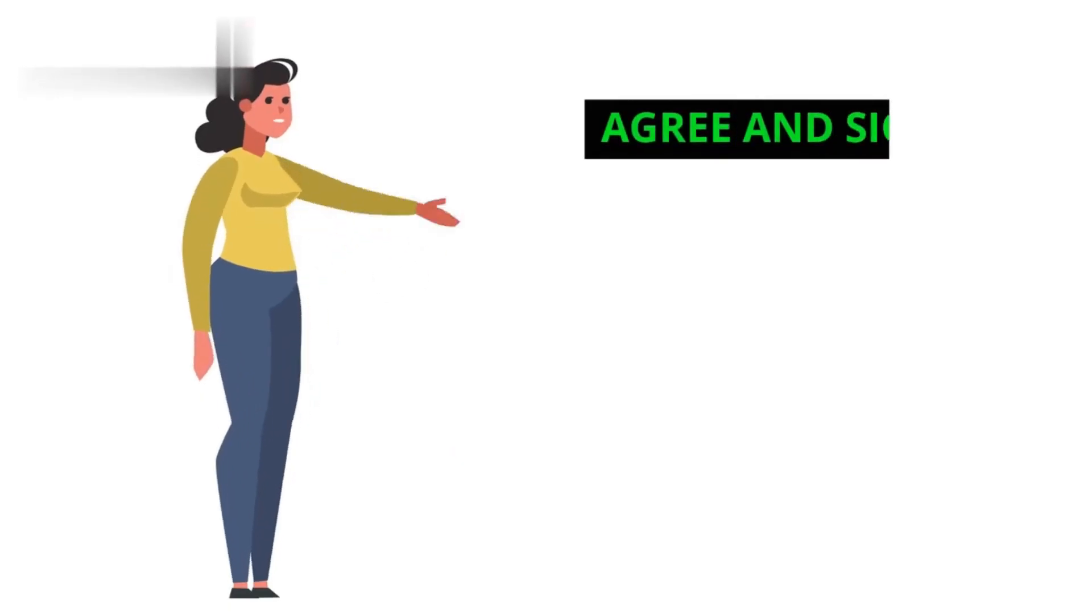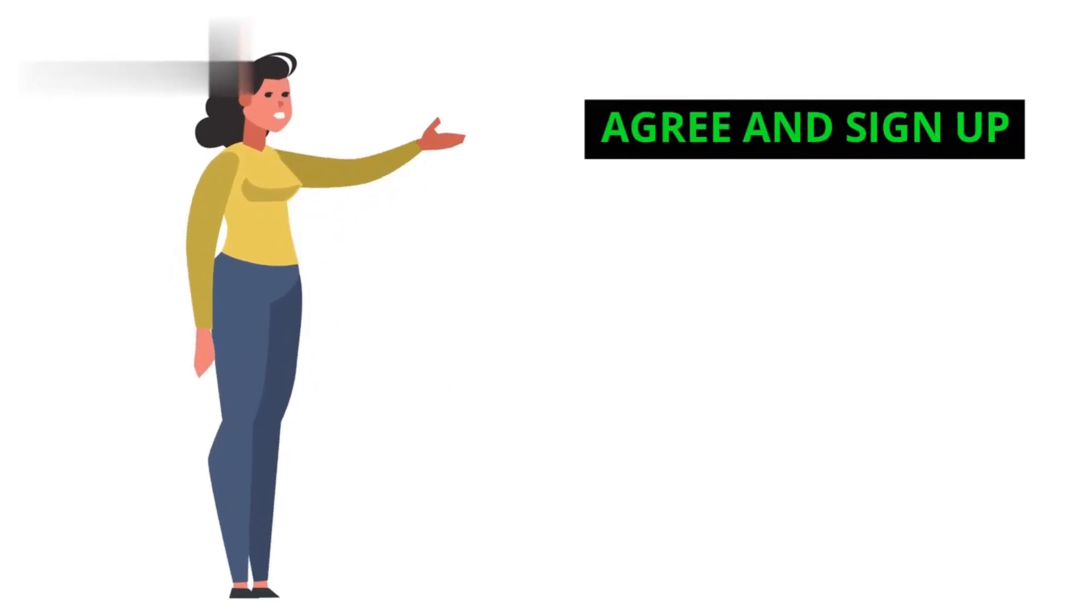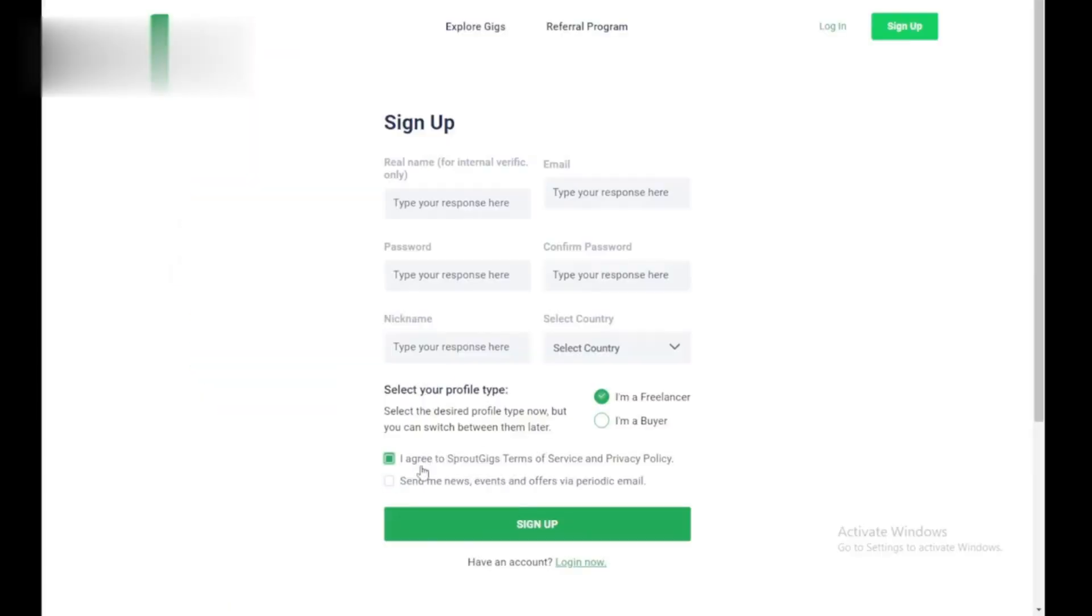Step 5. Agree and sign up. Review Sprout Gigs' terms of service (optional, but recommended) and check the box if you agree. Finally, click the Sign Up button to create your account.